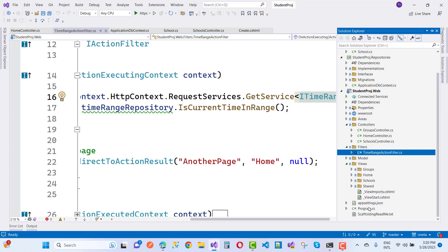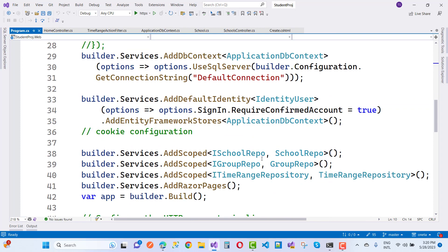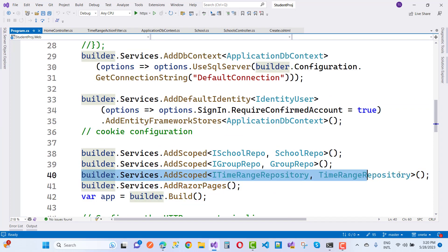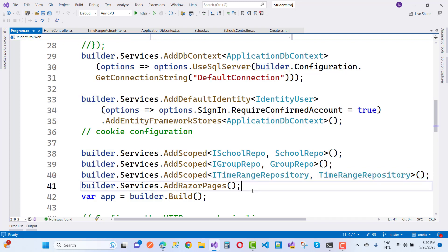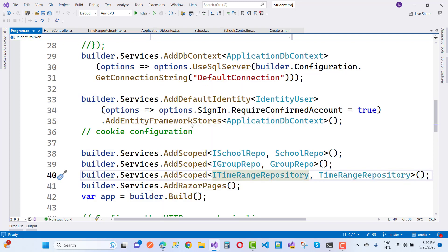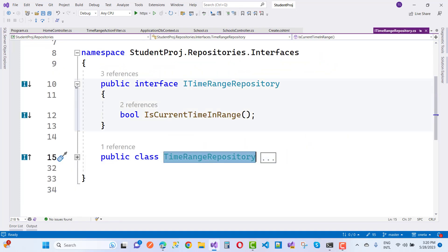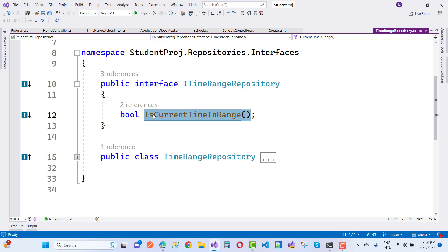We initialize ITimeRangeRepository in the program.cs file. Here we have ITimeRangeRepository registered. Going to its implementation, in ITimeRangeRepository we have only one single method that returns a boolean type — IsCurrentTimeInRange.